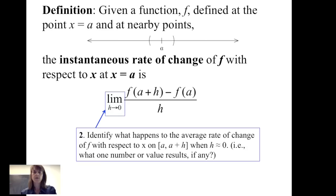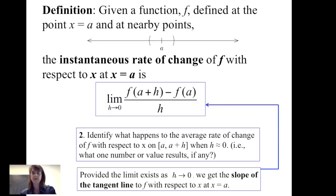The second part of the definition — the instantaneous rate of change of f with respect to x at x equals a — is to take the limit as h goes to 0. In other words, we identify what happens to the average rate of change when h is very close to 0. And provided that limit exists, we get the slope of the tangent line to the function f at the point x equals a.